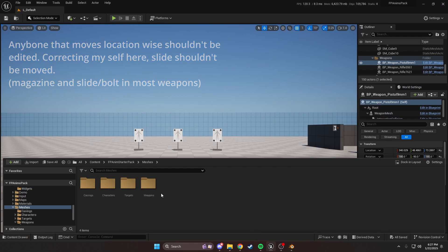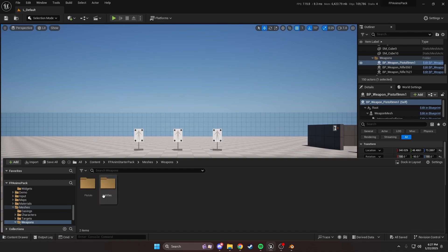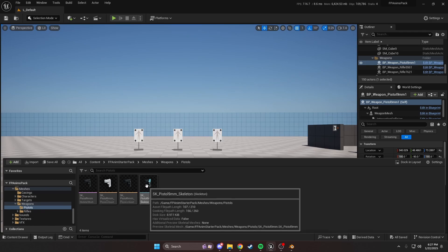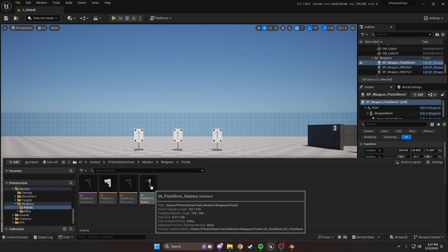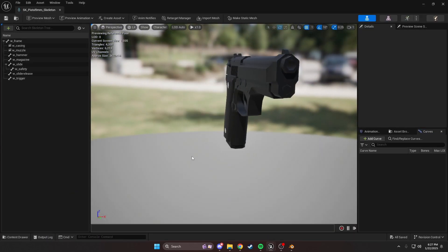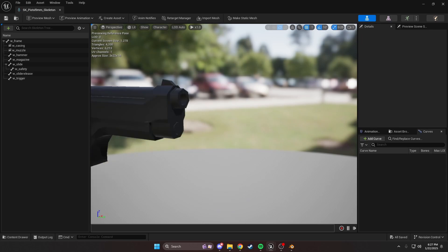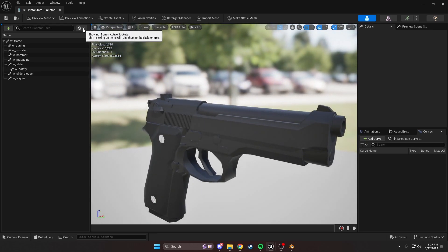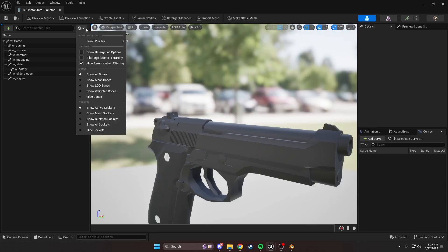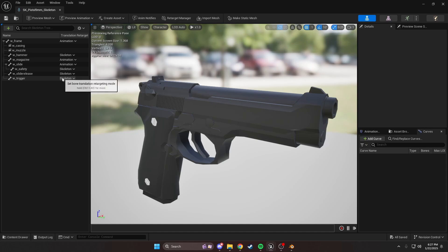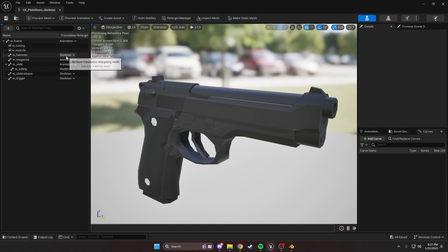Let's get into how we work this. We'll come into meshes, weapons, pistols, or the corresponding weapon you're changing. And we'll go into the skeleton itself here. Once we open this up, we're going to click the settings, show retargeting options. And under this, you'll realize there's a bunch of translation retargeting settings.